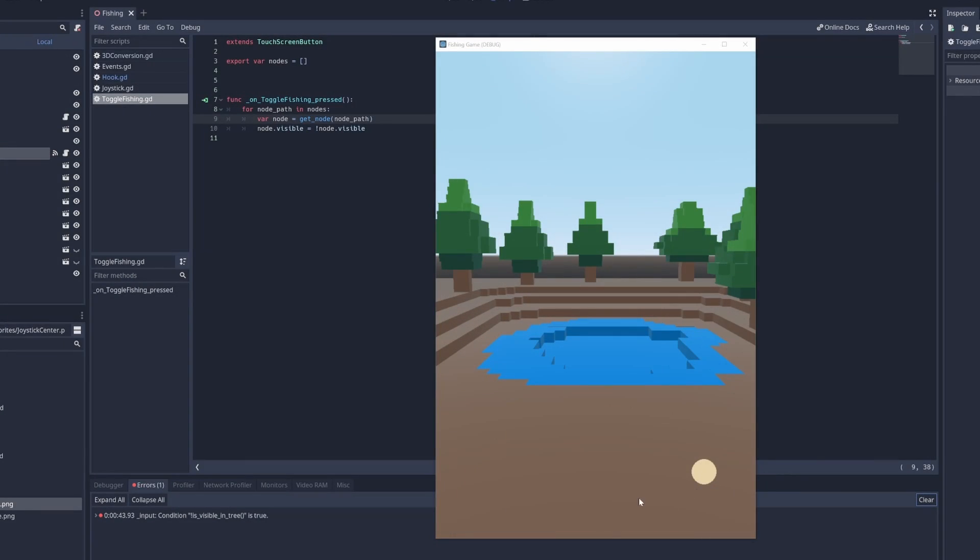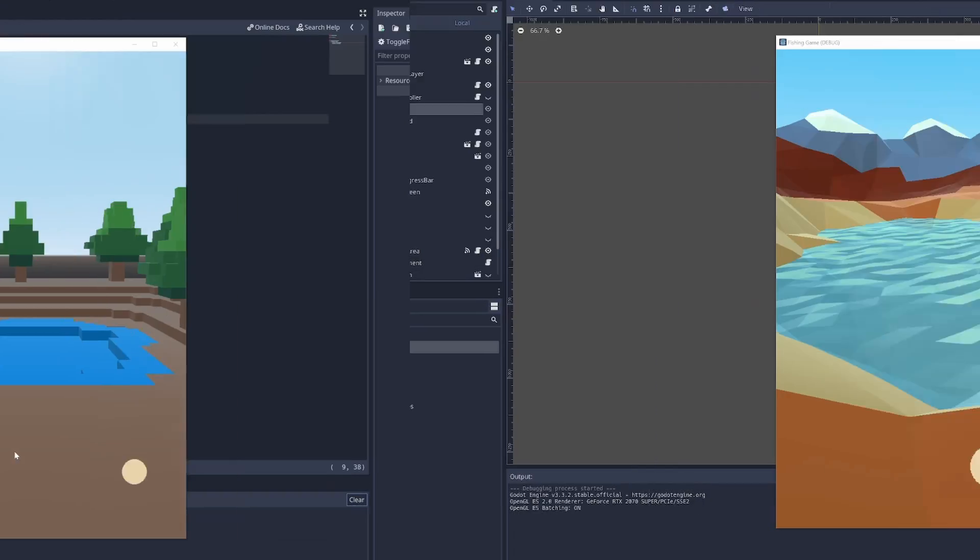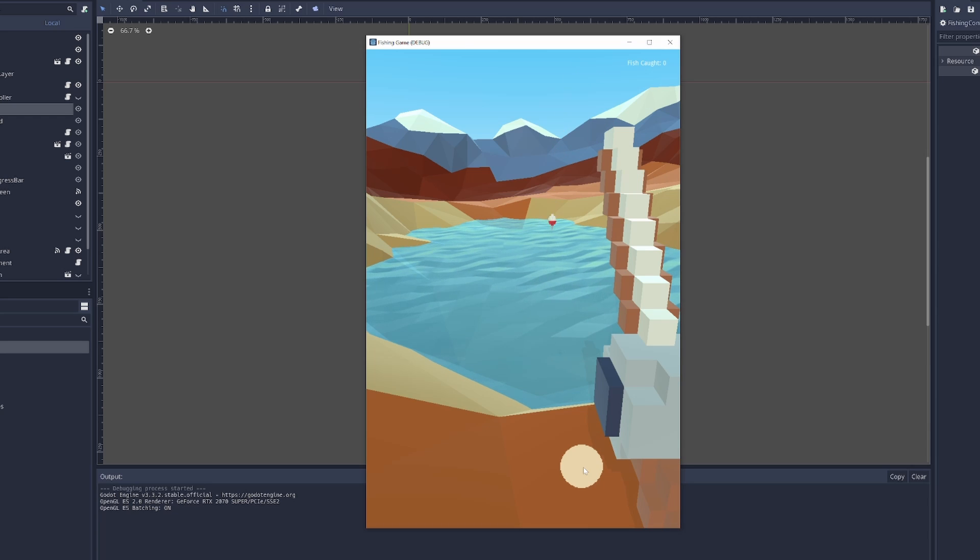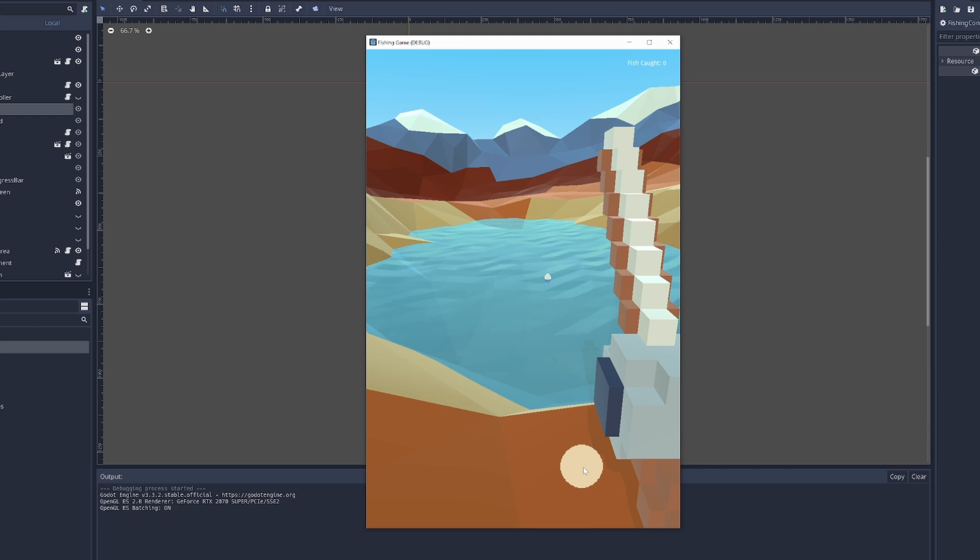Last time, we went from this bare bones area to a nice mountain lake. This time, I'm introducing different fish variants and the beginnings of the progression system.